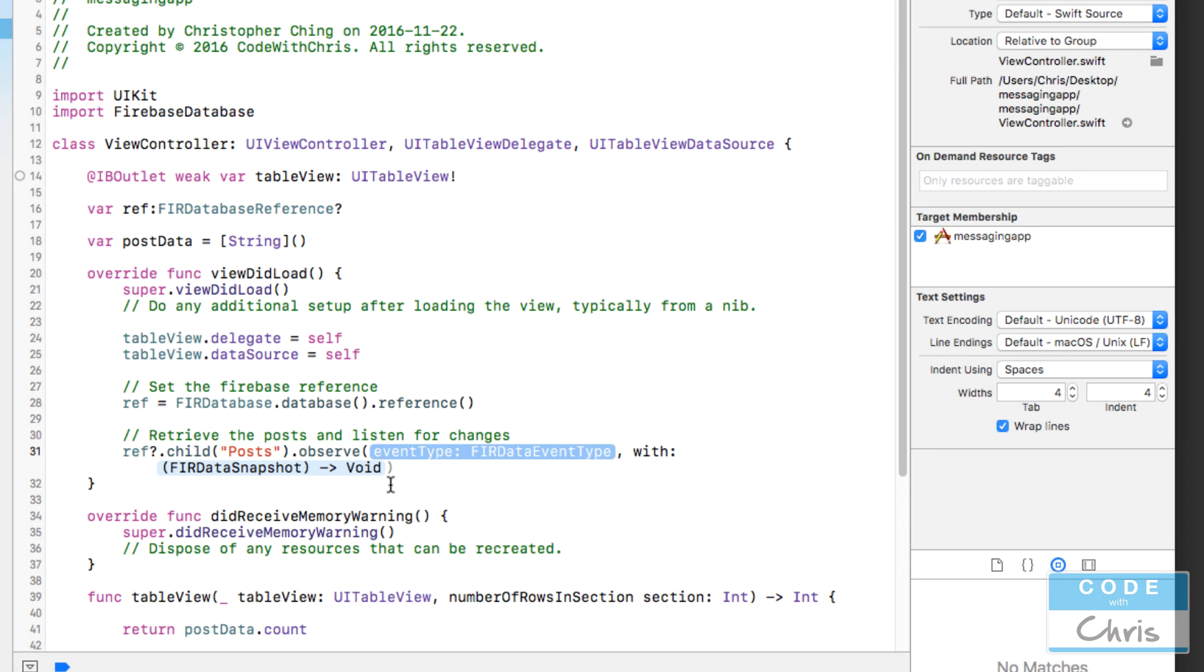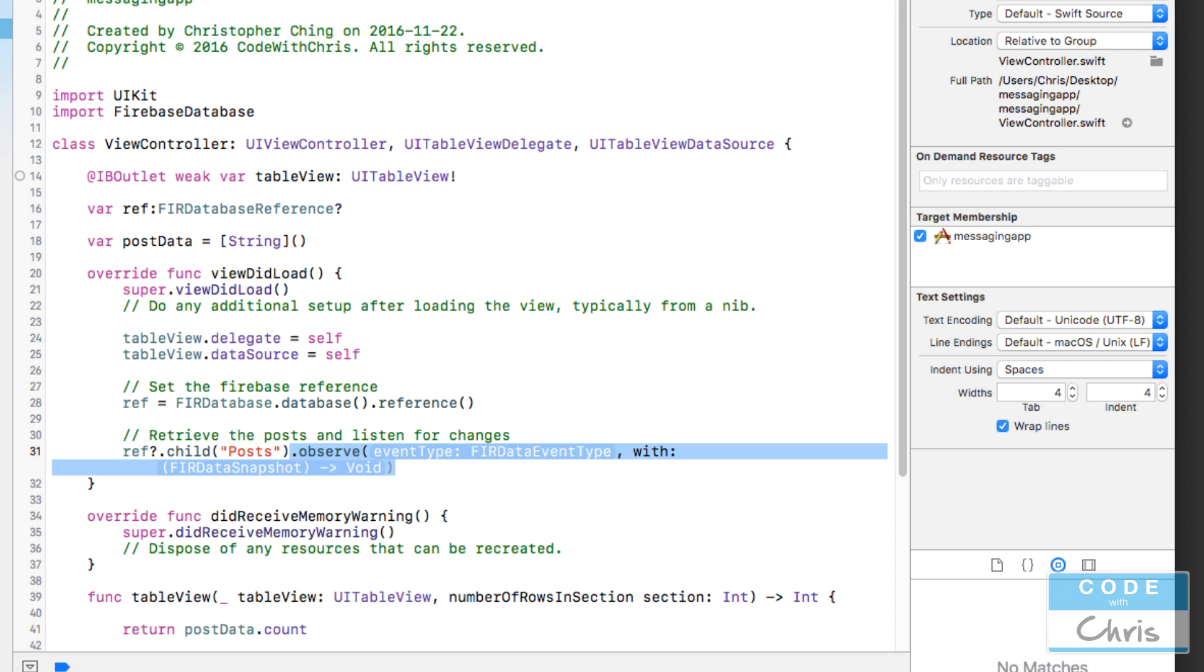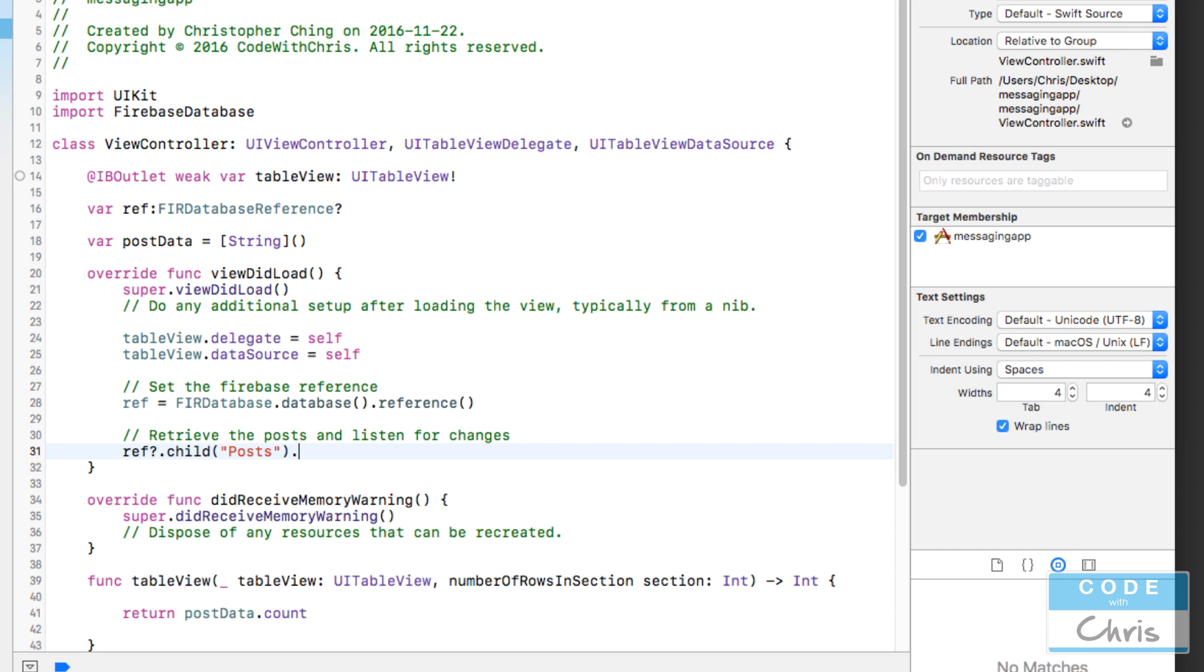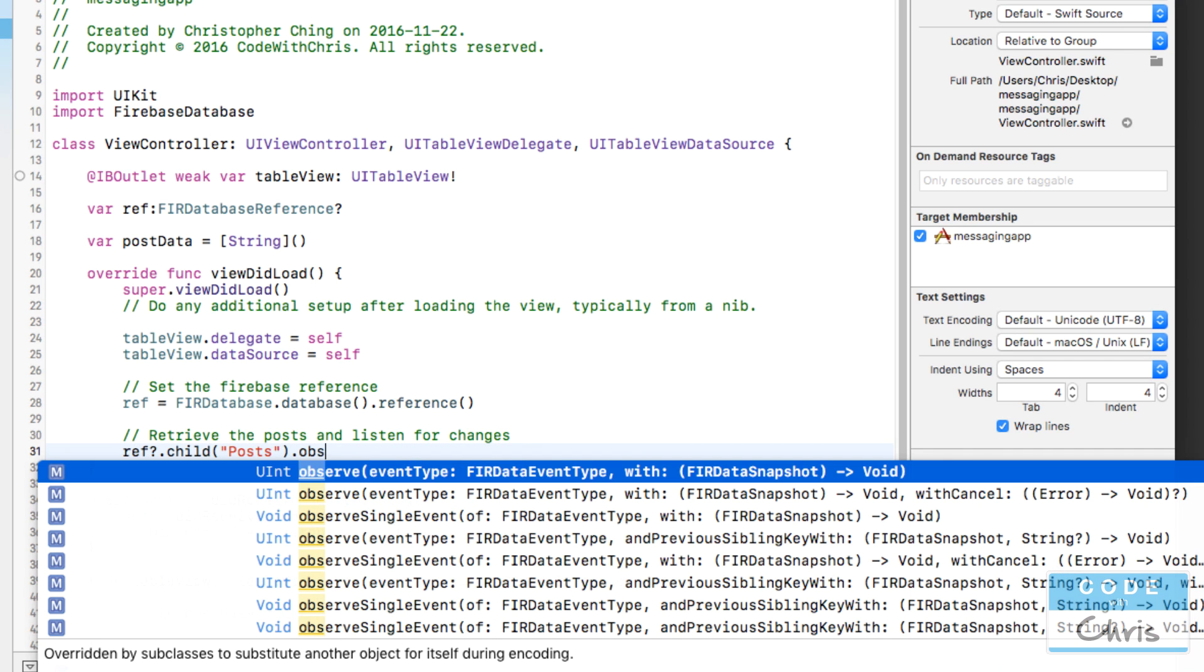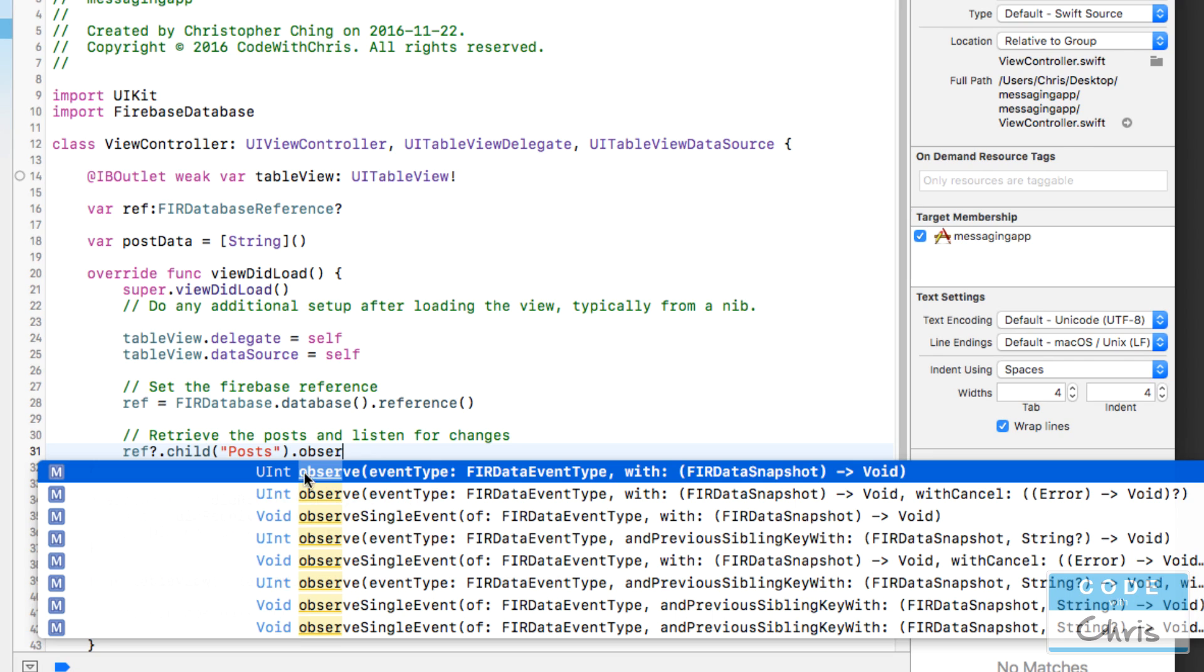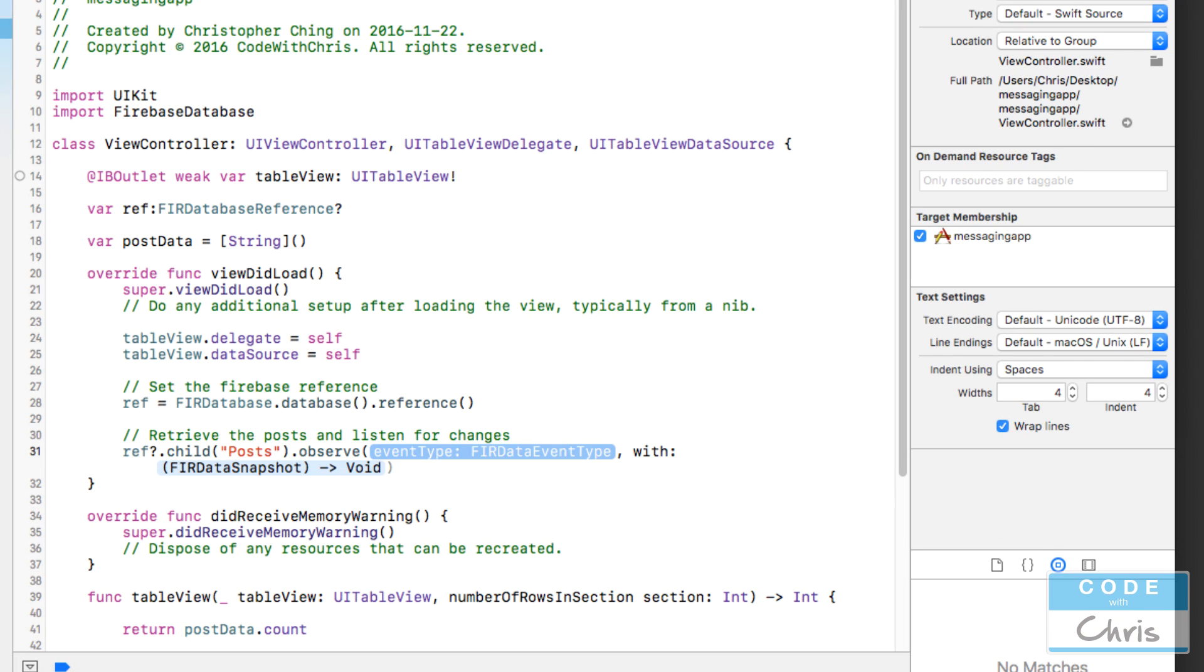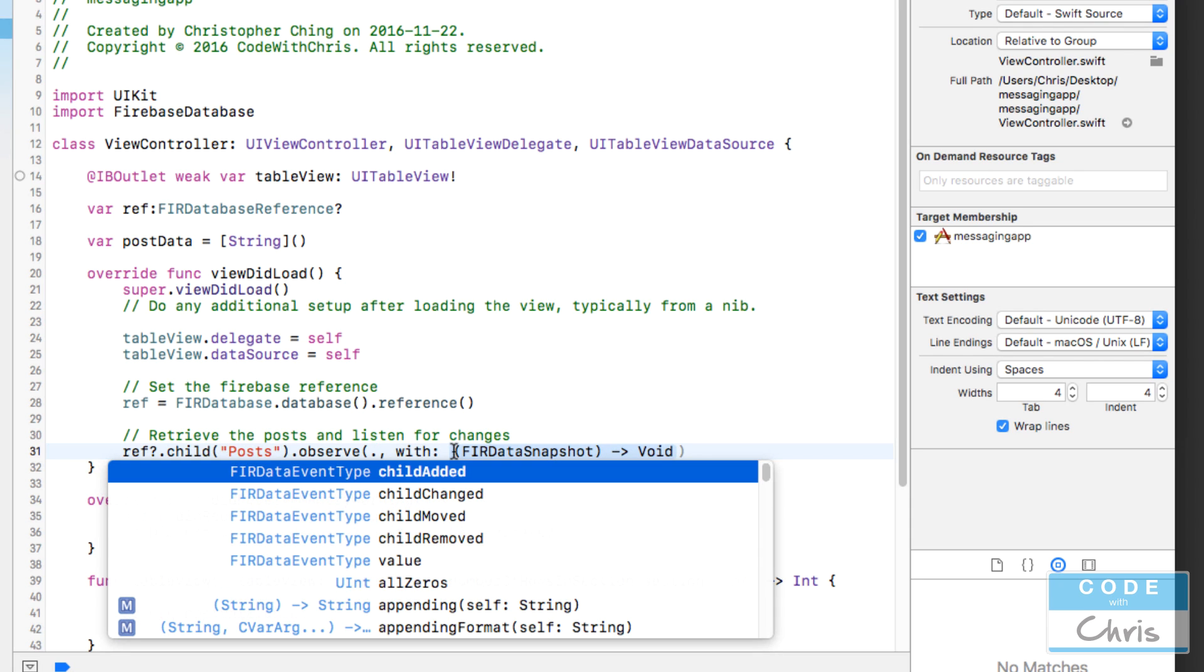One thing I wanted to make sure you notice: this function here returns this uint. That's going to be important in a second. So event type, let's specify that. Let's see what sort of event types we can specify. The one we want to use is child added because I'm interested in all of the new posts that get added. When a new post gets added I want the code to execute.